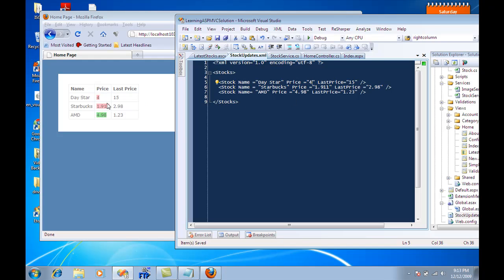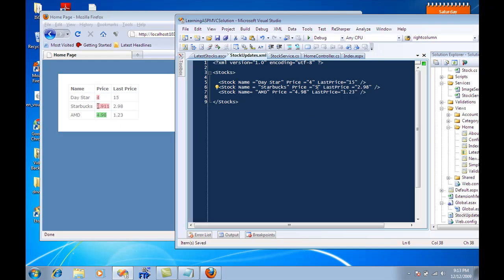Now let's change this one to like four or five dollars, so it's much bigger than 2.98. I'm going to change it to five and save it. Then you'll see that after 10 seconds it's going to change to green color. Same way we can do something like this. Let's say that it's changed to 100.